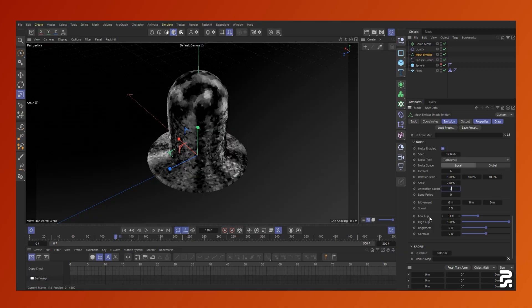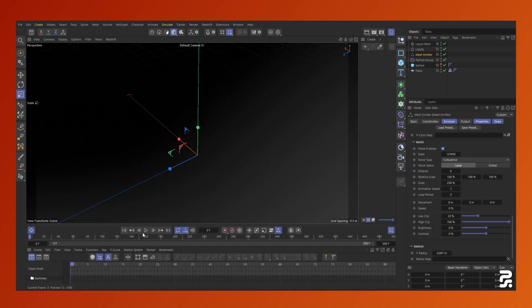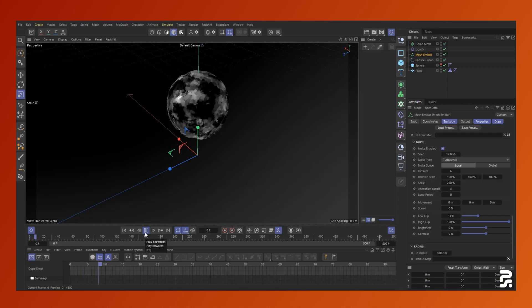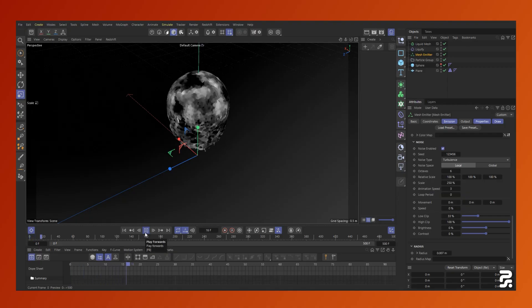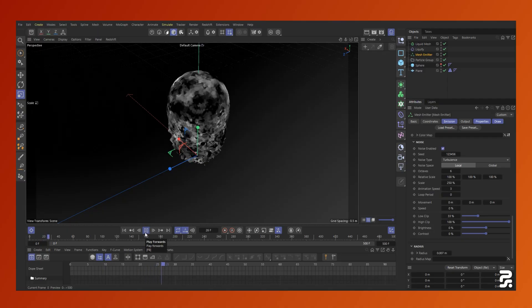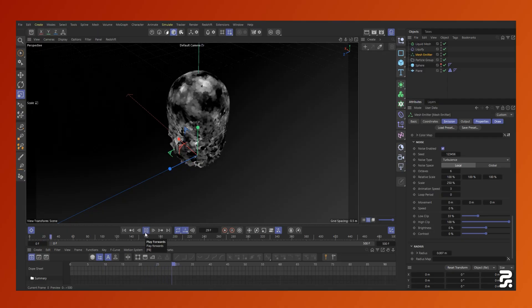In this way, the noise is constantly evolving, giving the particles infinite variation over time. You can experiment with different noise types and scale for the effect you're going for.